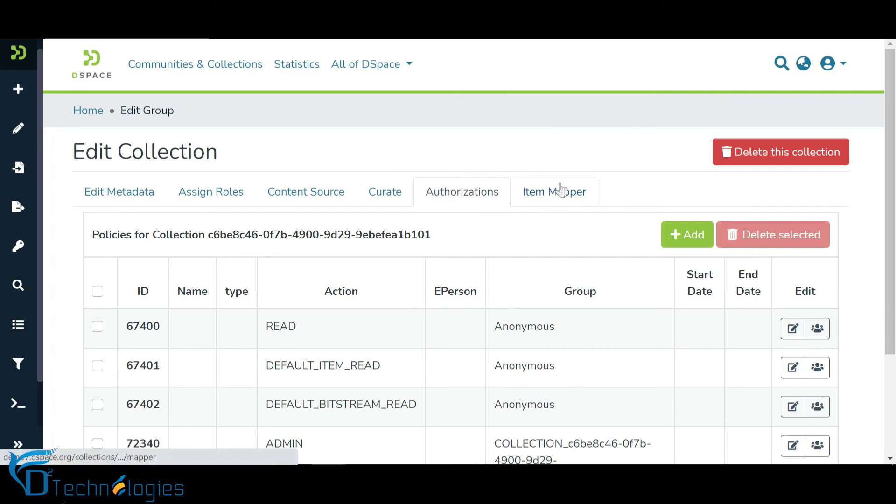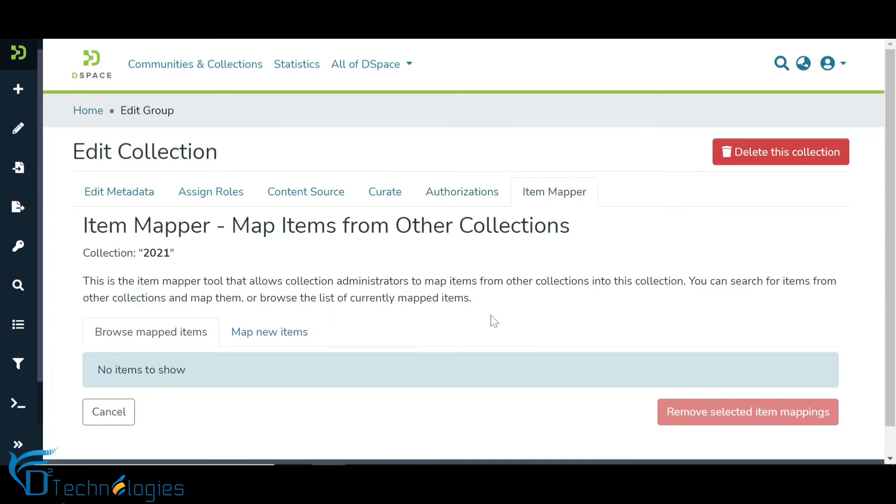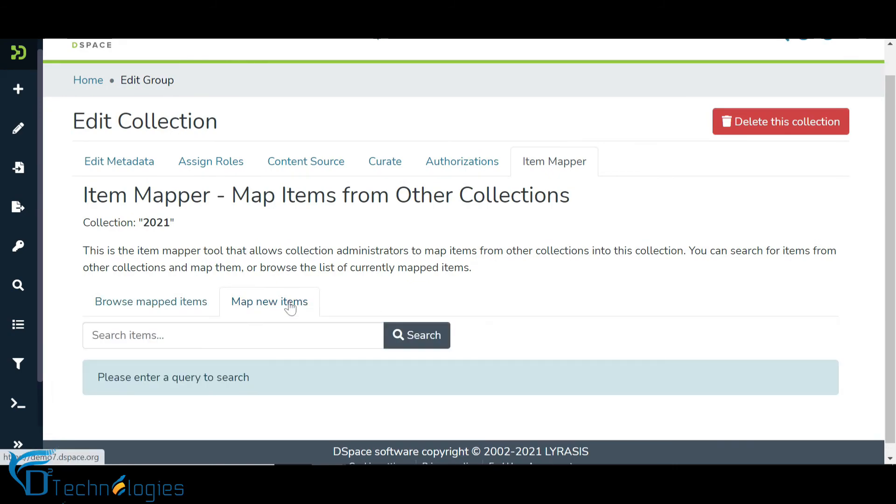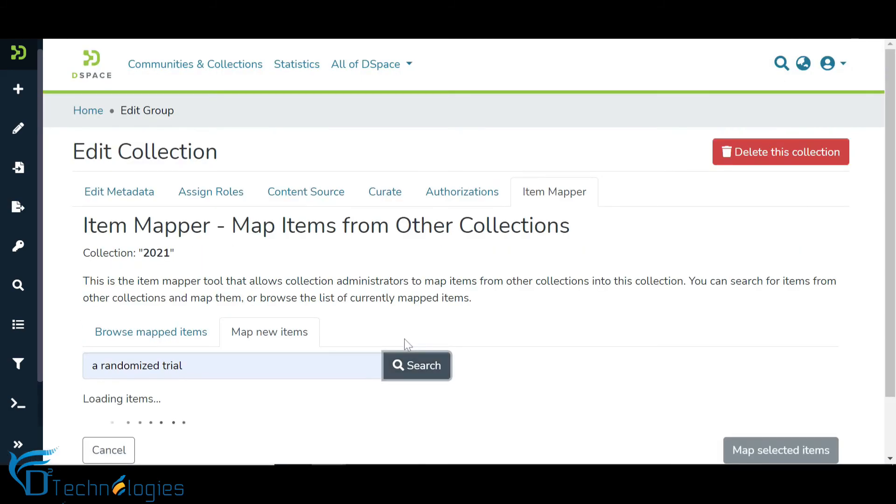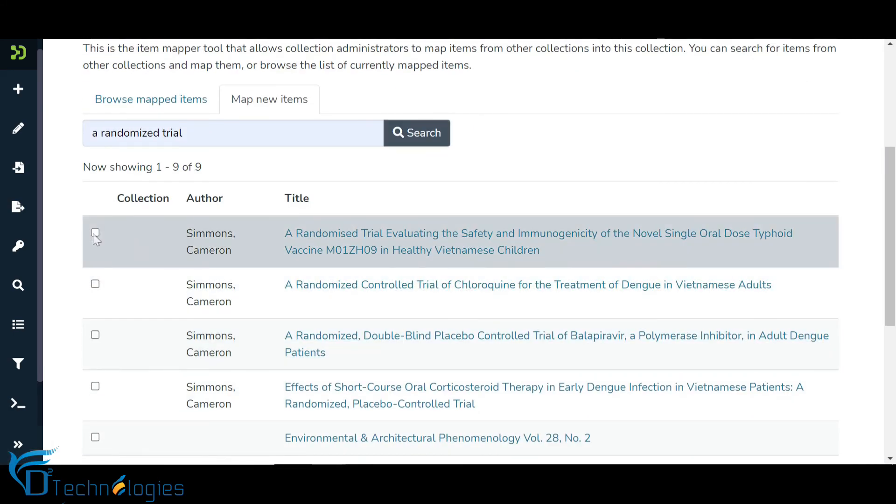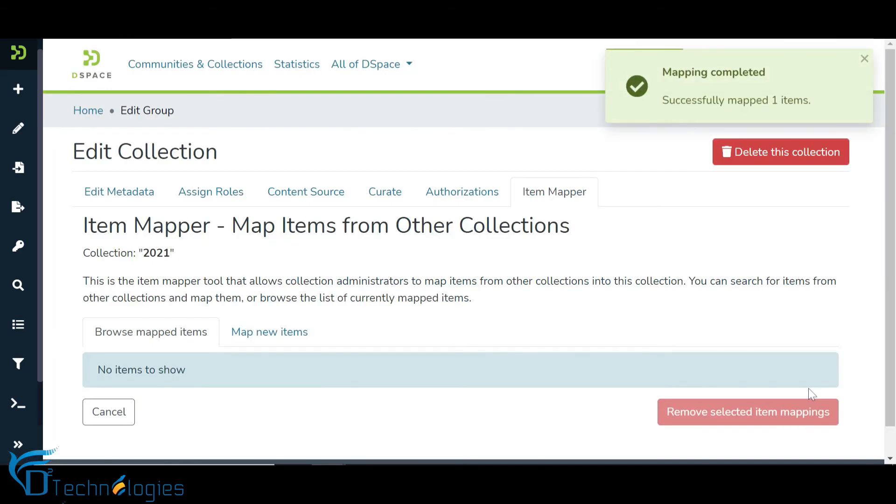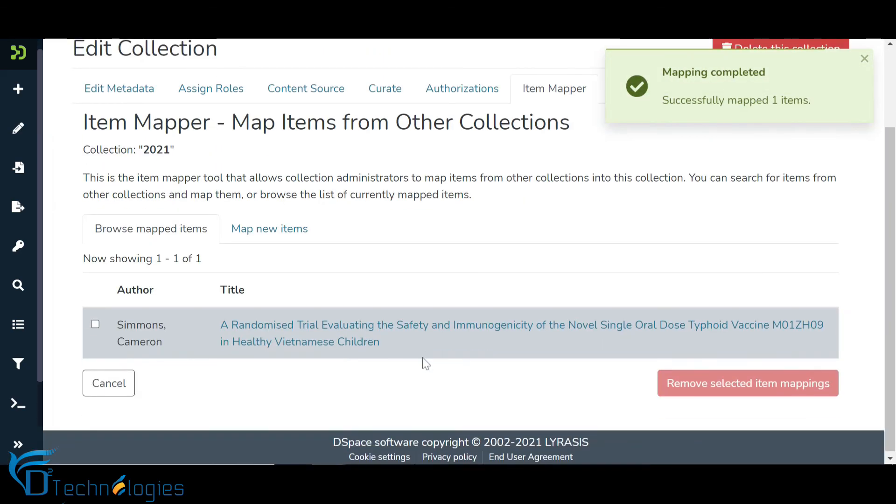Item Mapper helps users mapping items from other collections within the repository. Let us map one item for demonstration purposes. Enter full or partial item title to list results and select target items for mapping. Click on the Map Selected Items button to complete mapping. Users will see mapped items in the Browse Mapped Items tab.